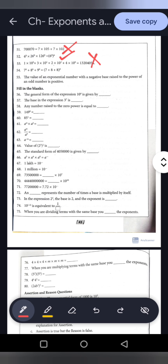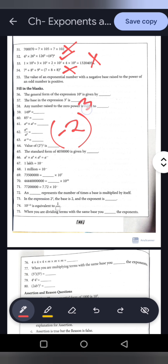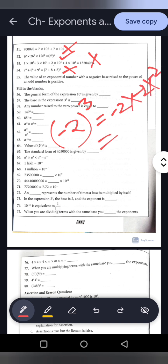Statement 54: 7 to the power 0 plus 8 to the power 0 plus 9 to the power 0 equals the whole to the power 0. Left side: 1 plus 1 plus 1 equals 3. Right side: whole to the power 0 equals 1. Not equal, so false. Statement 55: A negative base raised to an odd power is positive. No — a negative number multiplied an odd number of times gives a negative result. This statement is false.